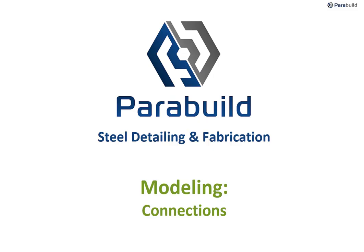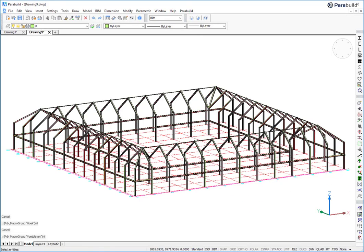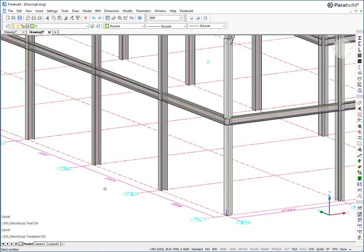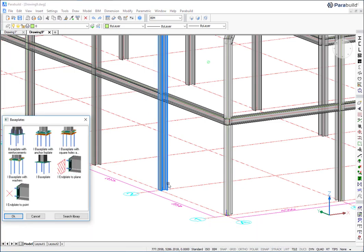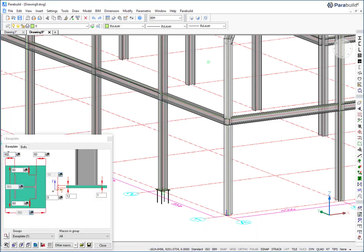Connections can be created by choosing the general type from the menu and selecting the members. Only the connections relevant to these members will be proposed. And after choosing the desired type, the connection is drawn and can be edited.